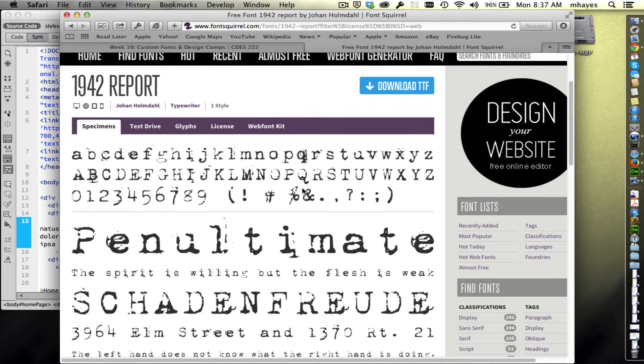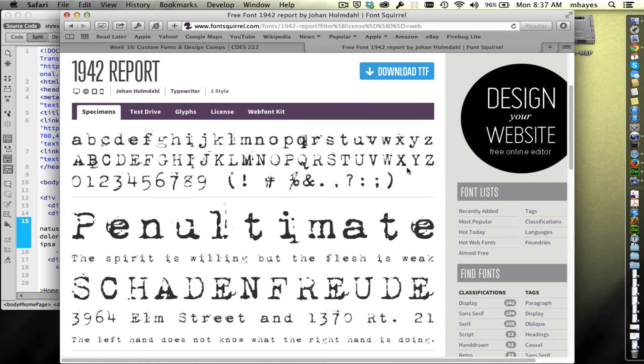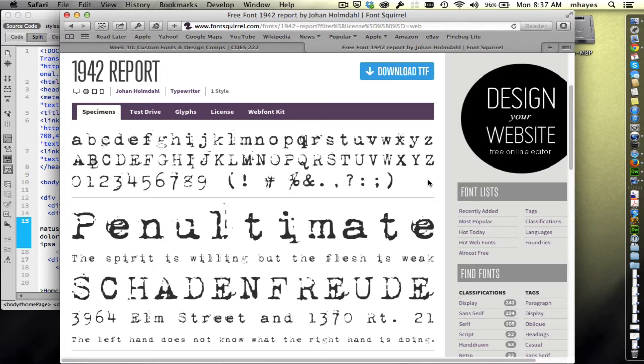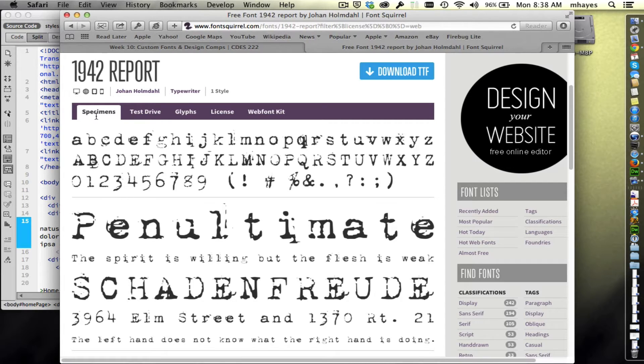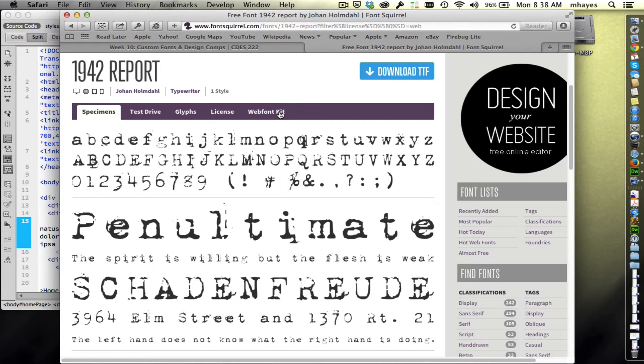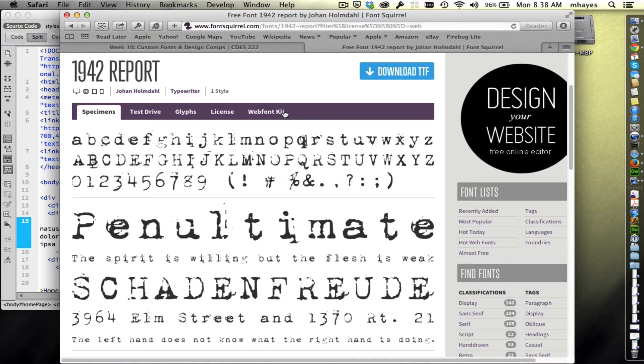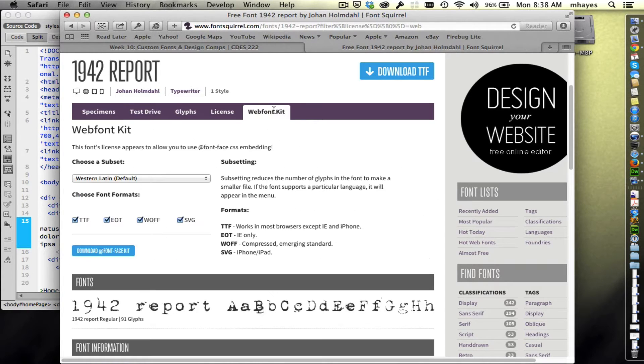I'm going to click on it. They show you different sizes of the font. The key that you're looking for at this point is in this navigation that starts with specimens. Look to the far right and make sure that it says web font kit. If it does not have the web font kit then you need to select another font. I'm going to click on that.